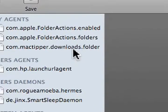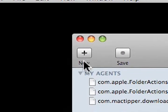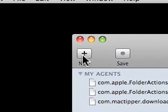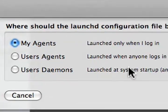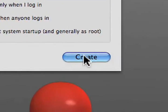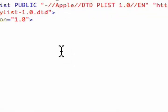We'll open up Lingon, and this is the window you're presented with. Click on the new button in the upper left hand corner, select My Agents, and click on the create button.